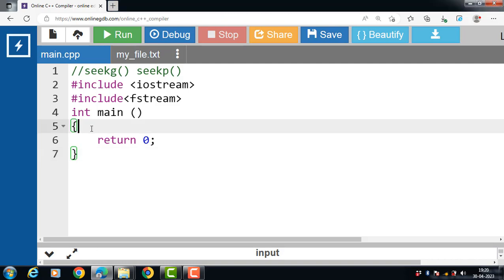So what does seekG function do? Just like seekP function, seekG function moves the pointer to the desired location.